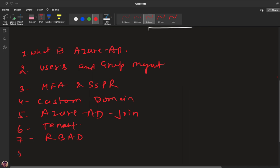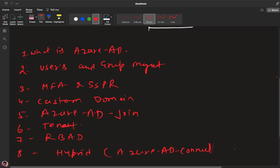Then we'll talk about RBAC — Role-Based Access Control — which helps us distribute our subscription and resources across different users. We'll discuss hybrid setup. Azure AD Connect and Azure AD Join are both responsible for making a hybrid environment. Azure AD Join connects client computers, while Azure AD Connect helps synchronize on-premises Active Directory users to the Azure portal.